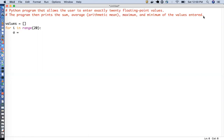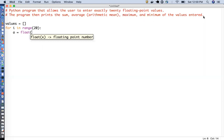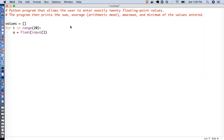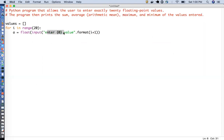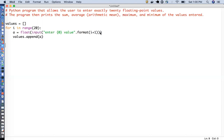I will take the input in the variable called 'a', converting it into a float. I will give some message to the user — basically for printing to the screen, so it will say 'enter one value', 'enter two values', and so on. Finally, I will append all these values to the list.